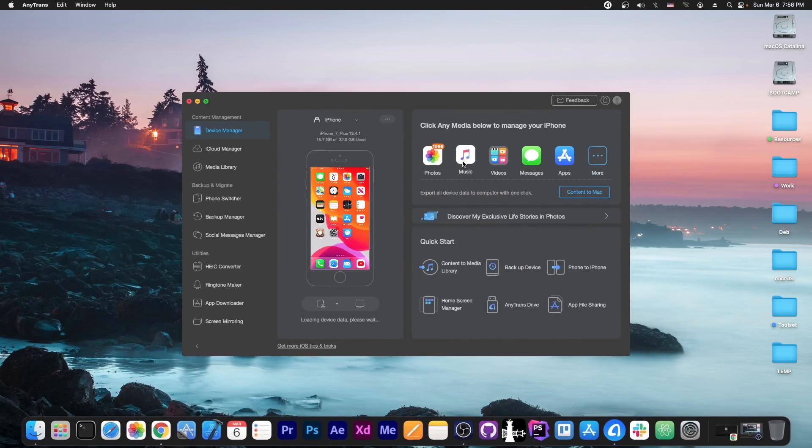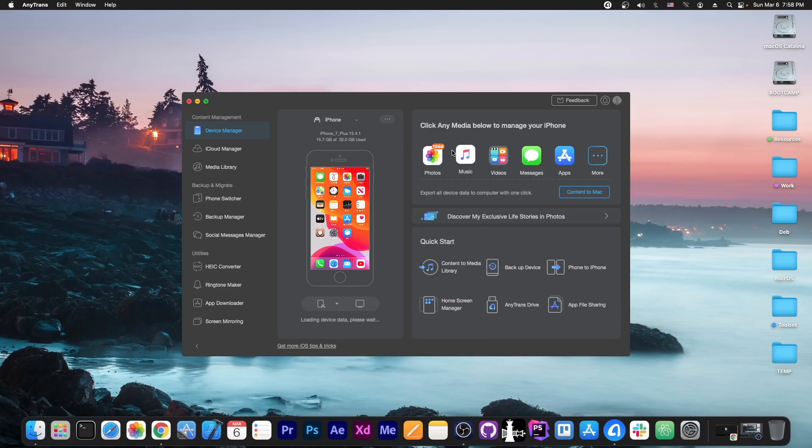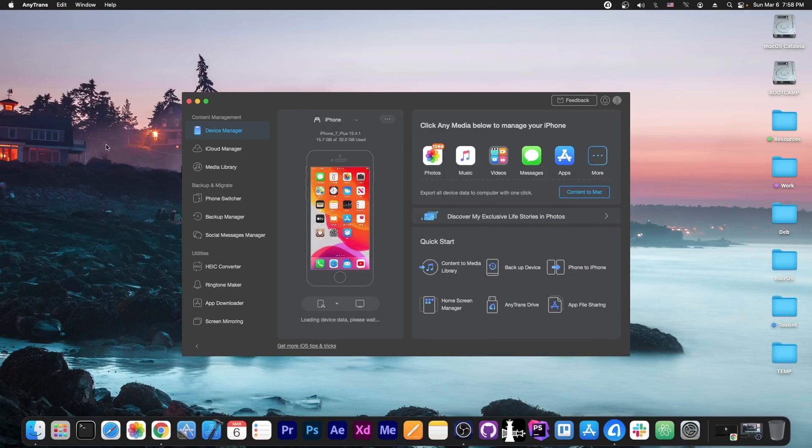This video is brought to you by Anytrans, a software that allows you to manage the data on your device and drag and drop files directly from your computer to your device. Check it out in the link below.